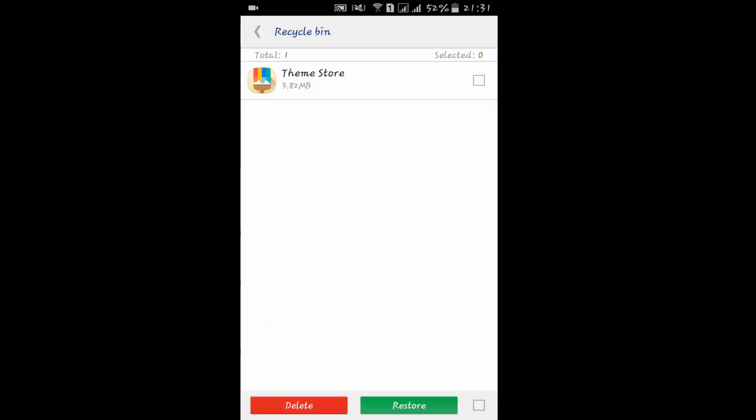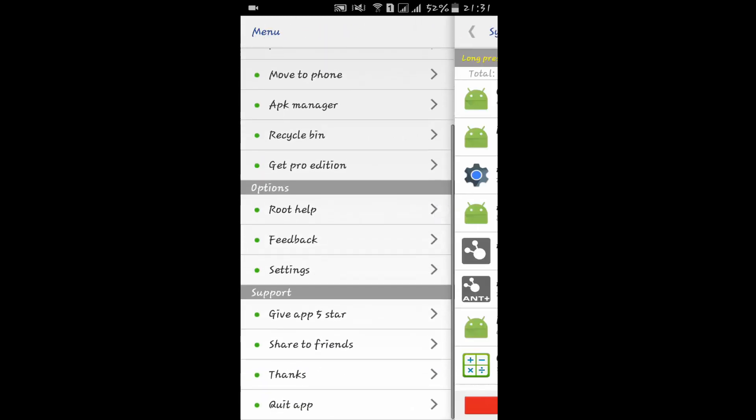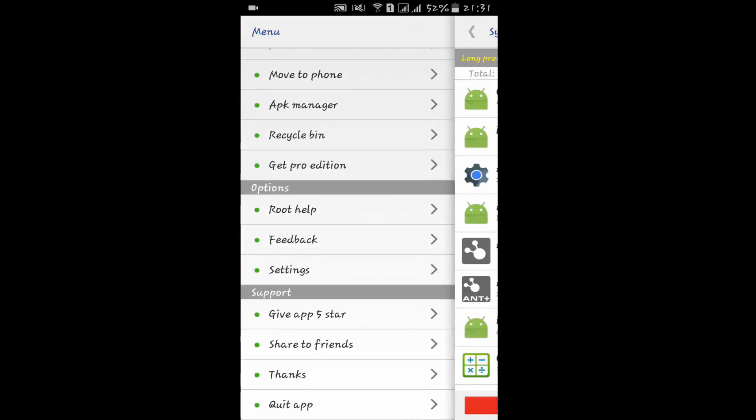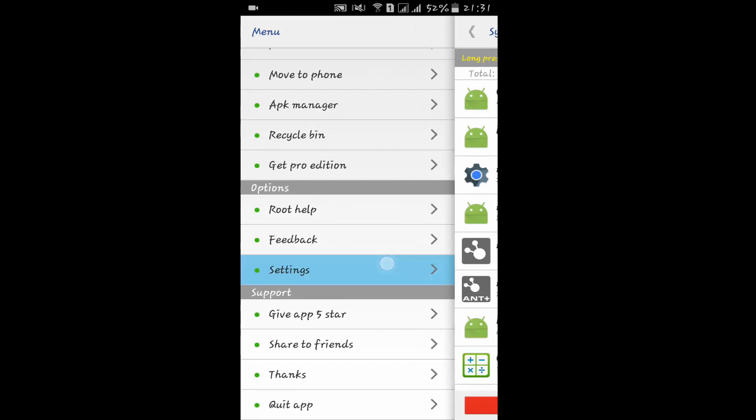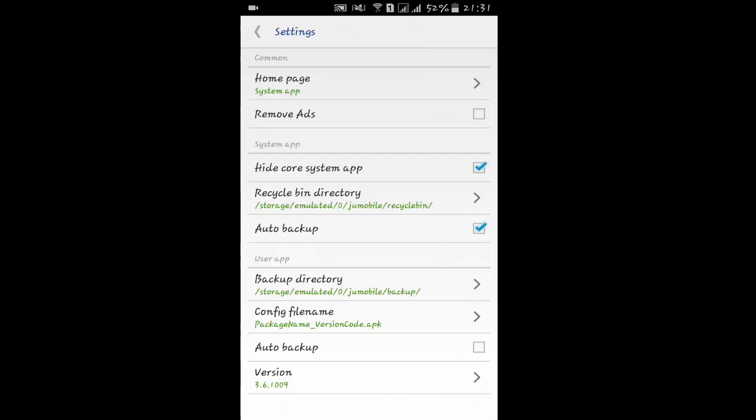Here we have the Recycle Bin at last, where you will find the deleted apps which you can restore easily. If you want to get pro features, you can buy this. In Settings, we have nothing special.